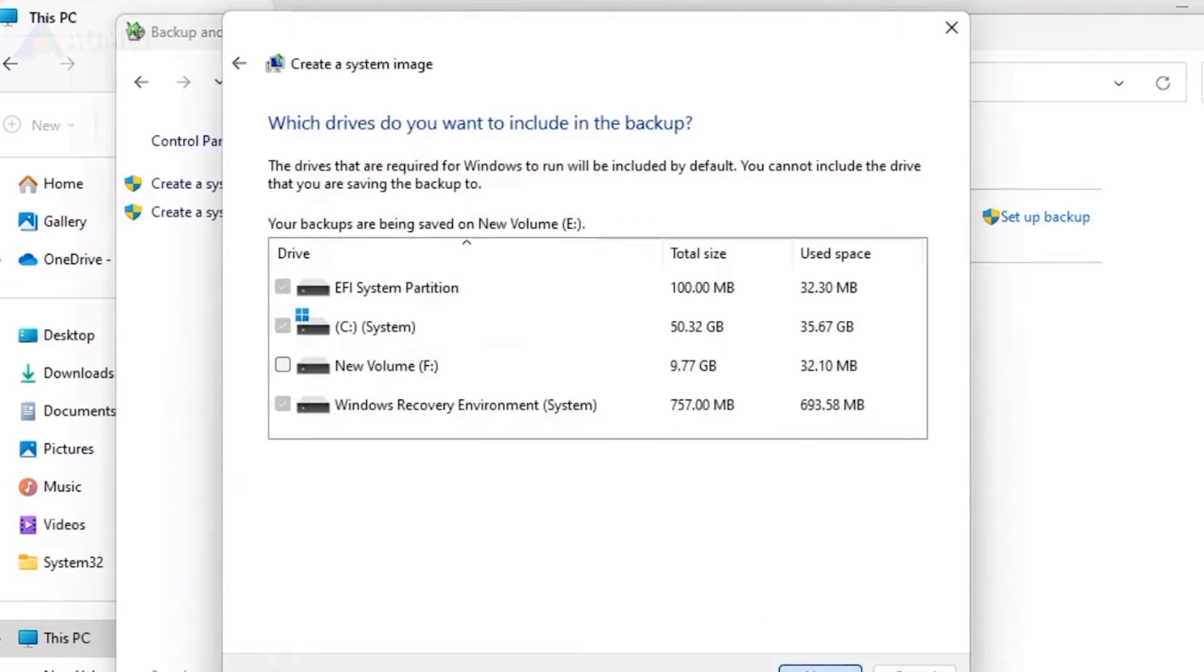If you accidentally delete the wrong backup containing important file data, it will cause permanent loss which cannot be recovered.